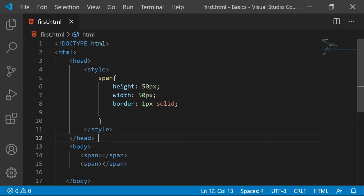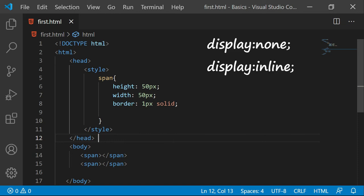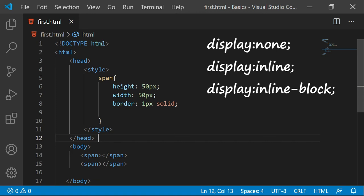Now display has various options. Out of many options if I talk about four options, we see display none, display inline, display inline-block and display block.